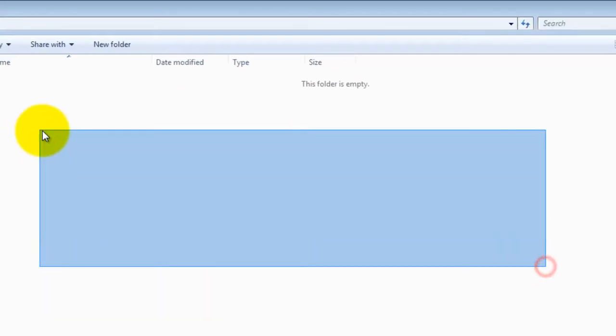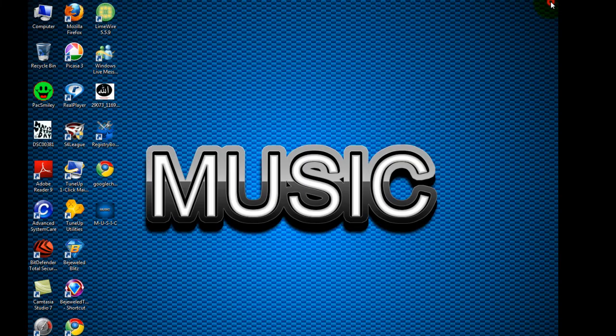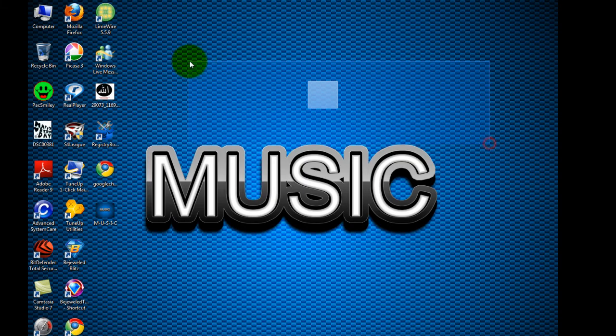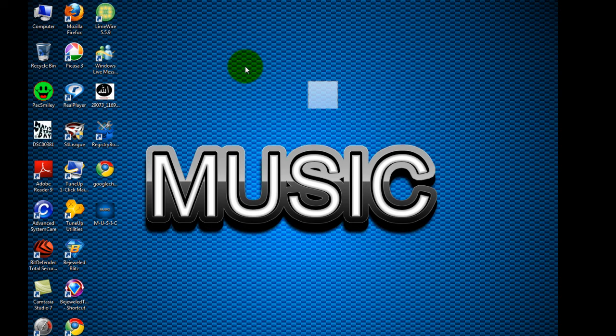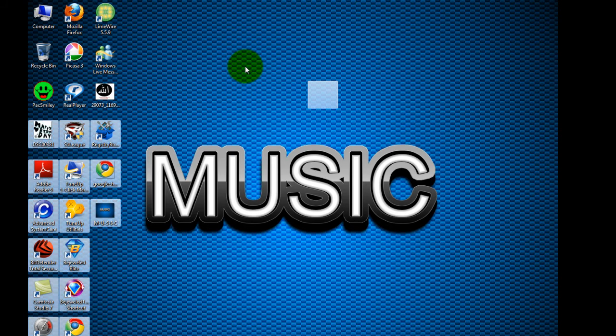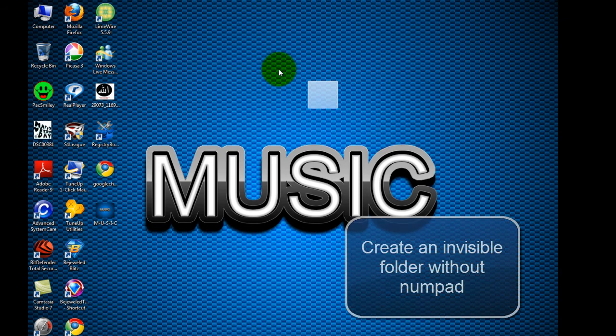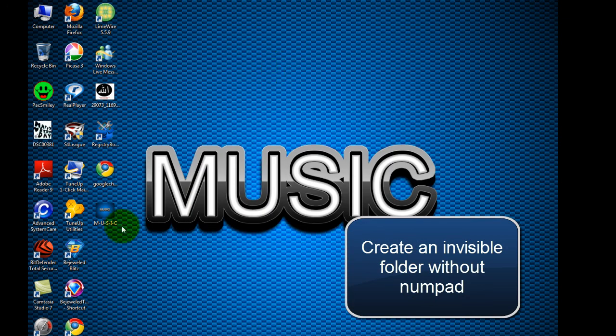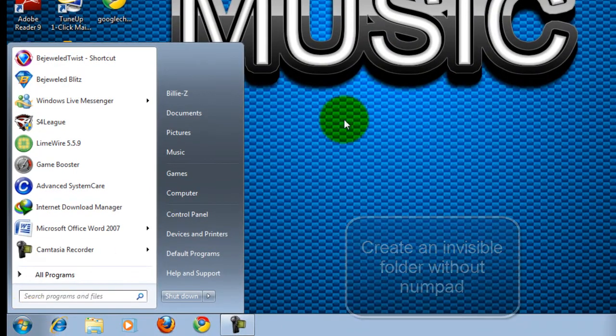Now most people don't have numpads in their keyboards, so they find it hard to create an invisible folder. So I'm gonna show you the best way how to do this without a numpad. Now delete the main folder.